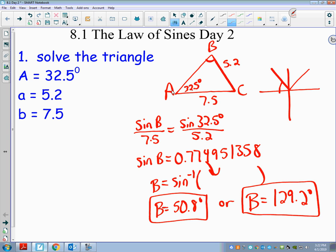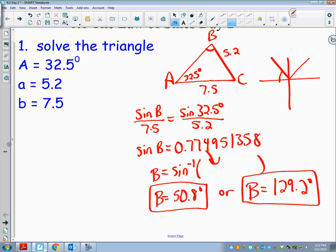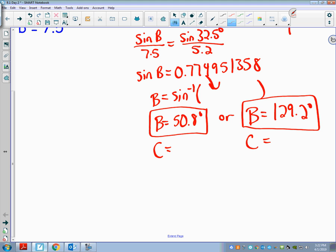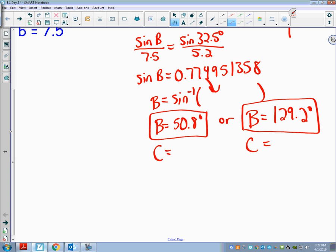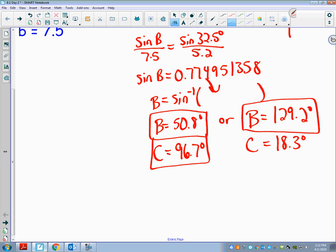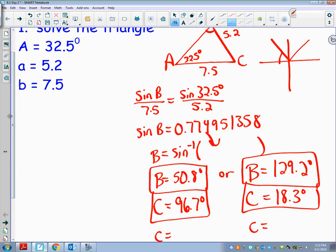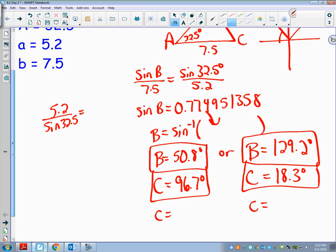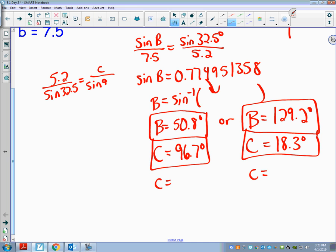Now I solve for all other missing sides. The easiest next step is finding angle C. I take 180° − 32.5° − 50.8° = 96.7° for the first triangle. For the second triangle, the other angle C would be 180° − 32.5° − 129.2° = 18.3°. Then for side c, I use the given information: 5.2 / sine(32.5°) = c / sine(96.7°).